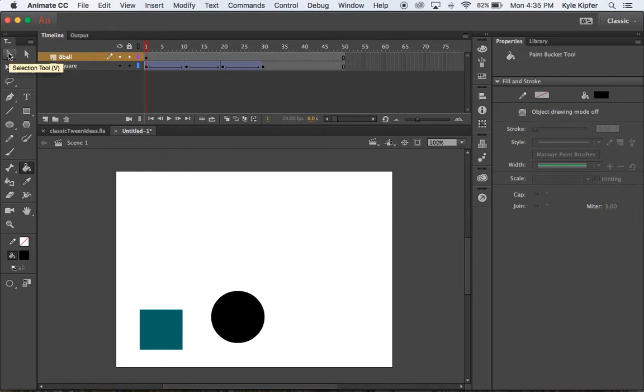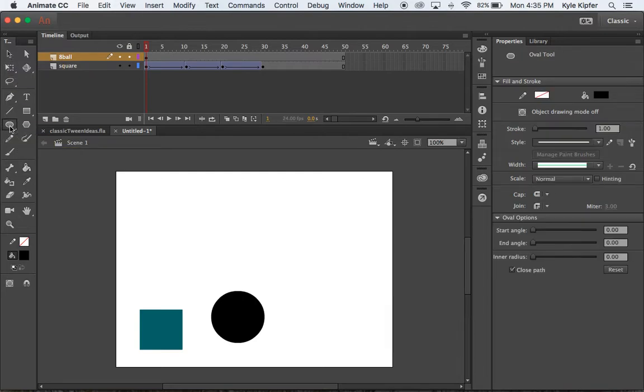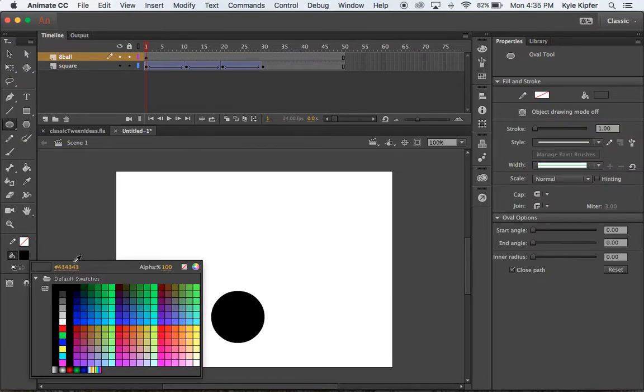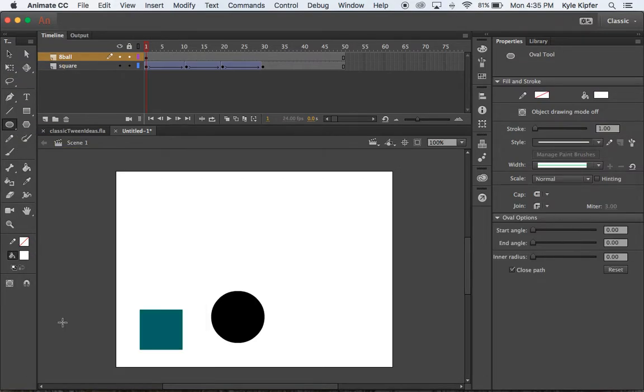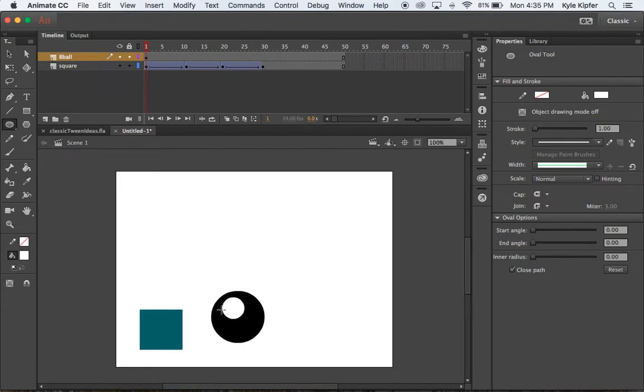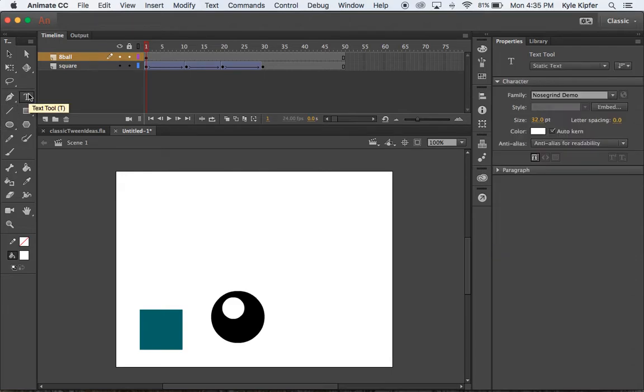Now the other thing I'm going to want to do is add a white circle here. Change my color to white. Again, hold, click and drag and hold the shift key to get the white part of the 8-ball.